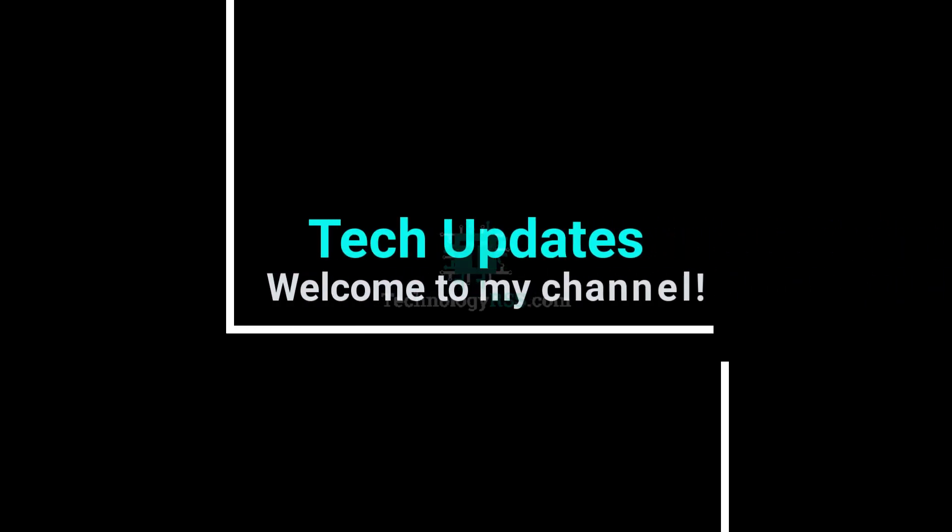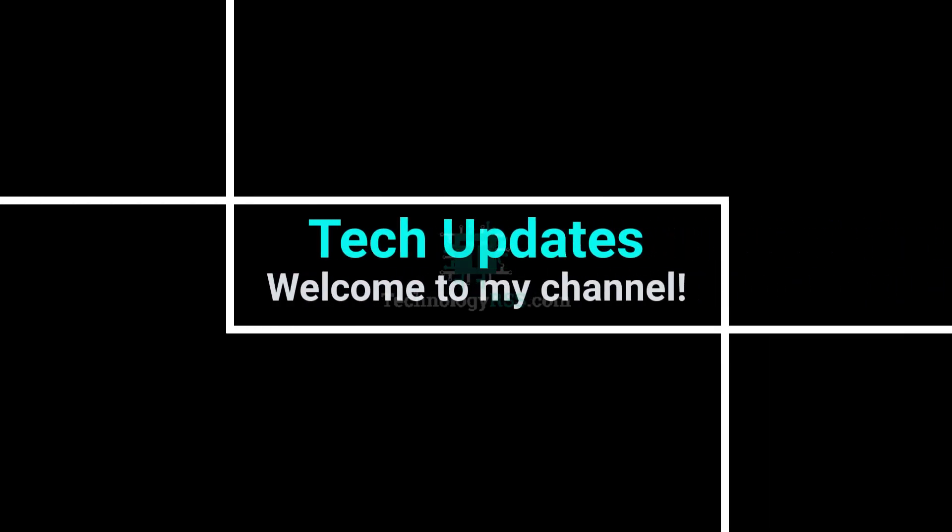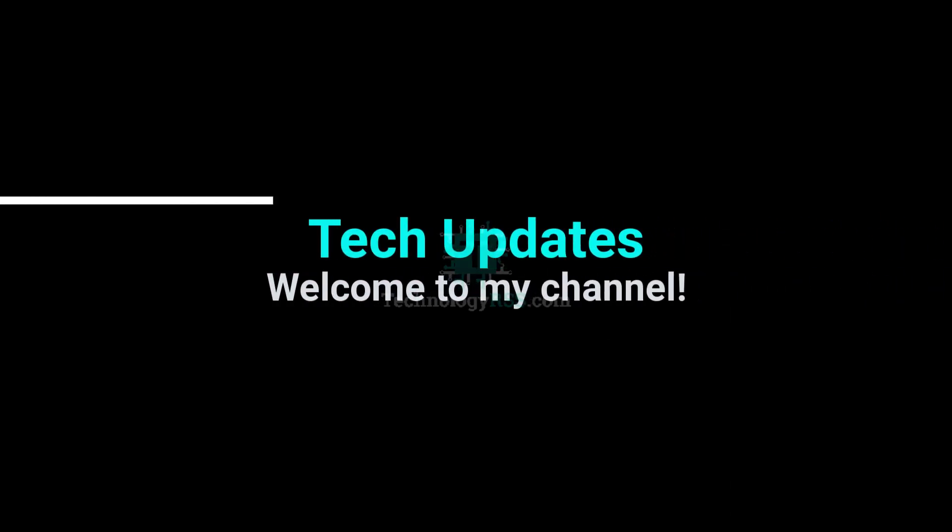Hello viewers, welcome to my TechUpdates official YouTube channel powered by technologyrss.com.